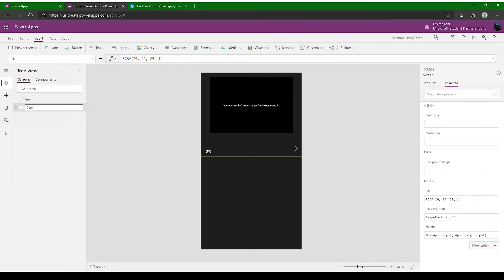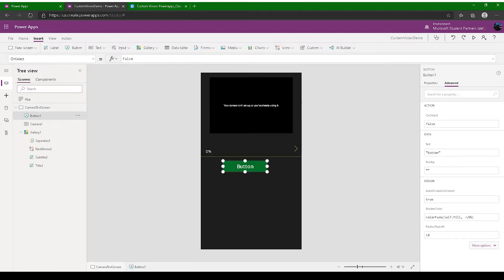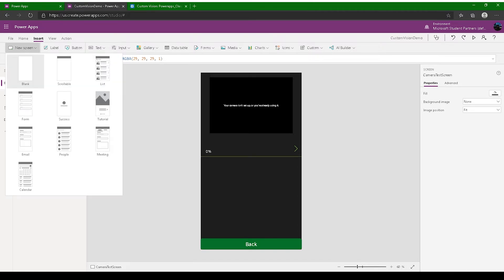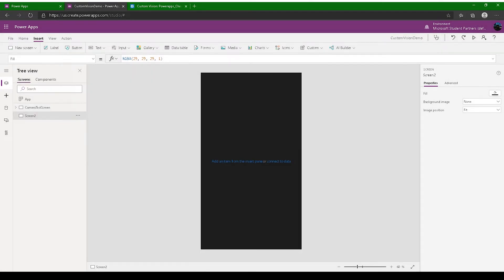Rename this screen as 'Camera'. Now we need a back button to return to the main screen, so add a button and name it 'Back' — we'll map it later. Now create a new screen and name it 'Gallery Test Screen'.